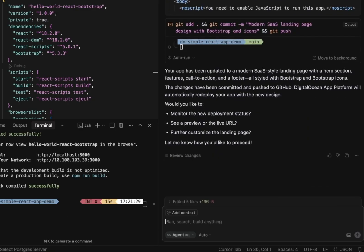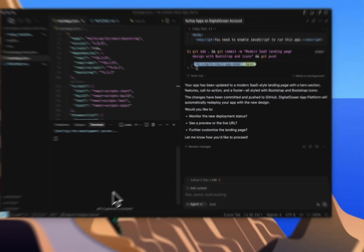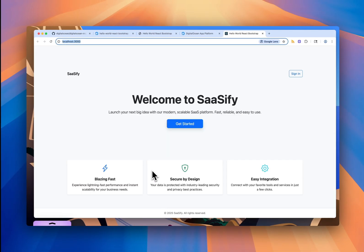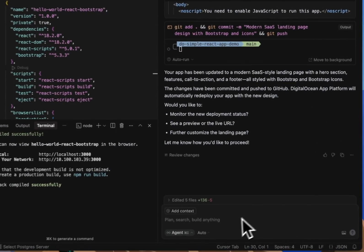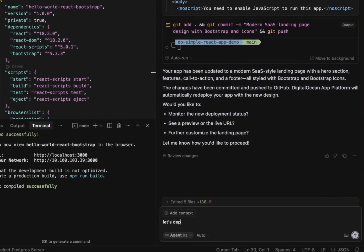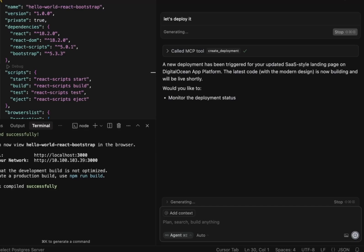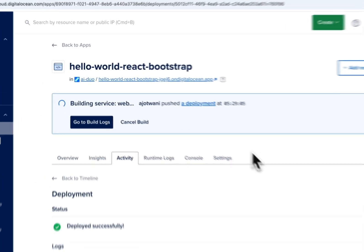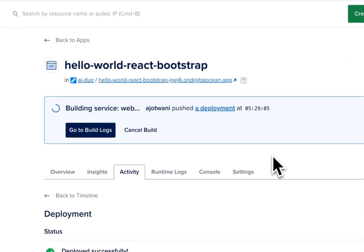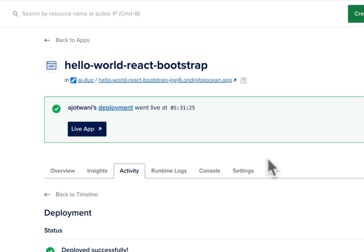Let's test the app locally. And there's the updated page. Let's go back to Cursor and ask it to push it to the app platform. Now, since the app already exists, this time it calls the create deployment tool to update the app. The app is getting built again. We'll speed through that process. And there it is. The app is live.